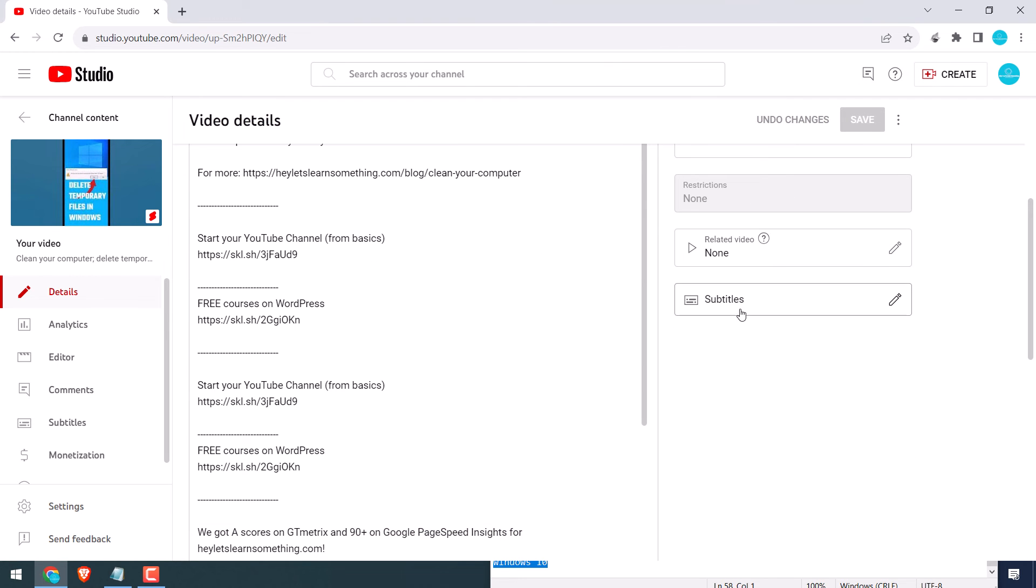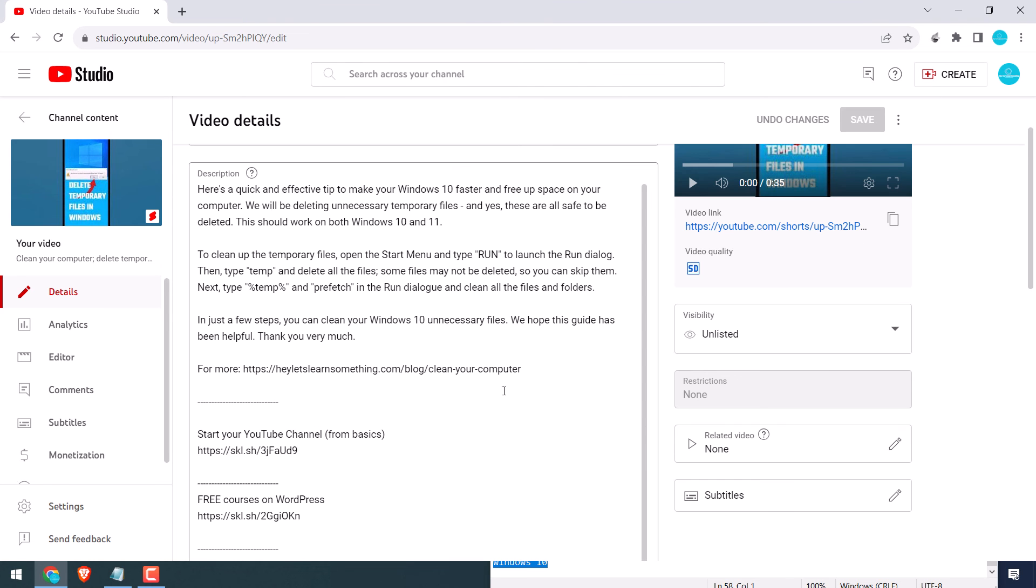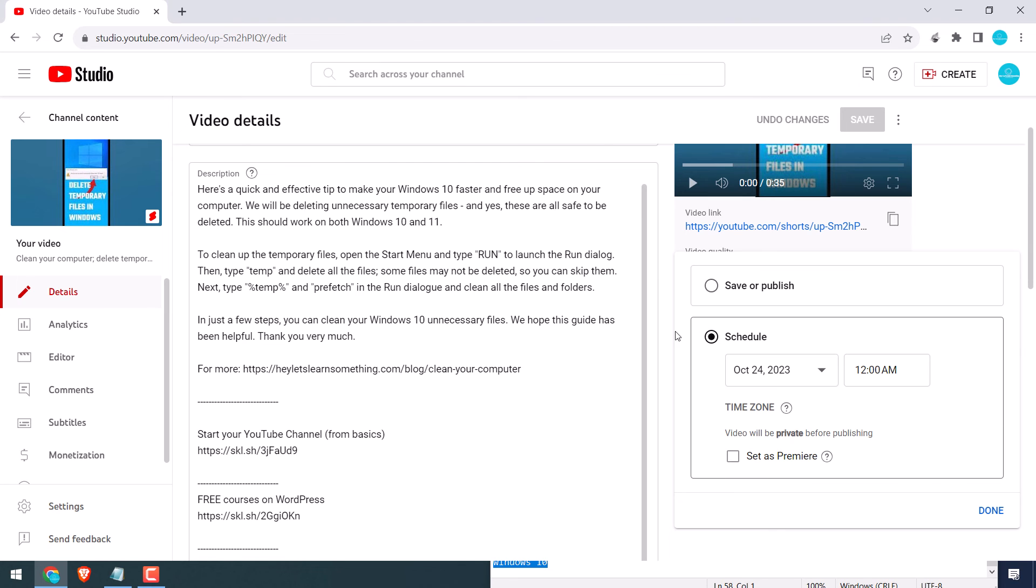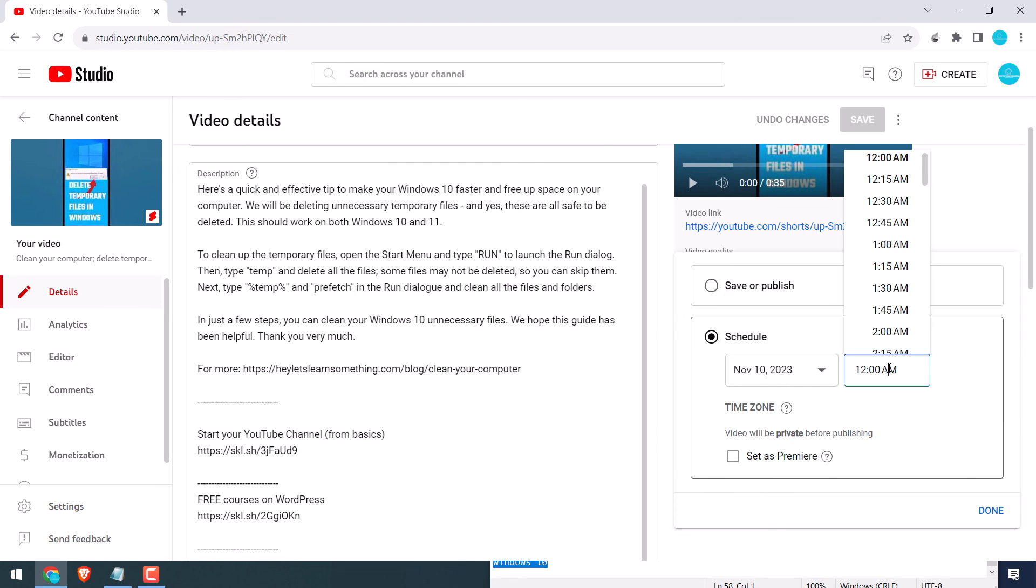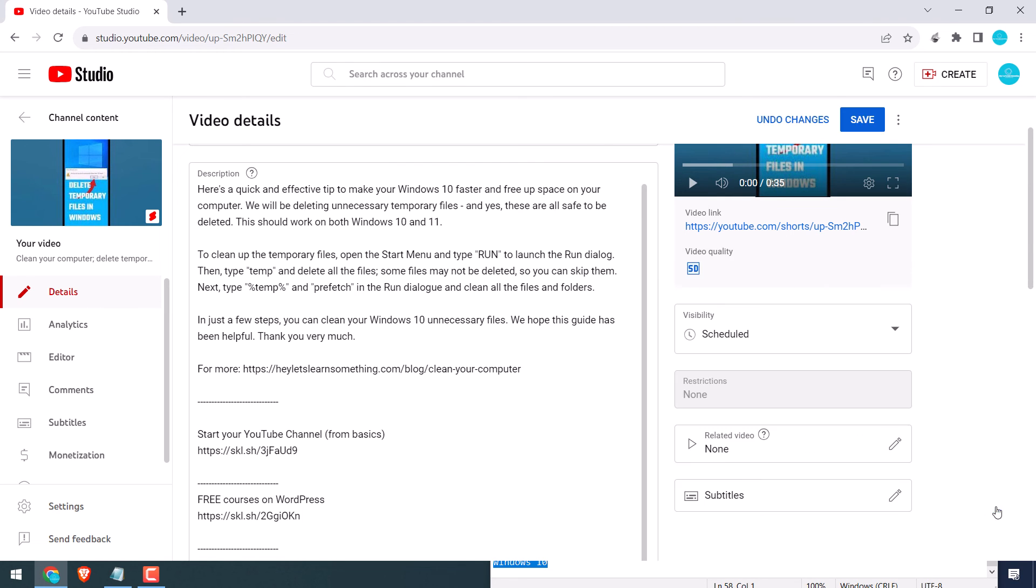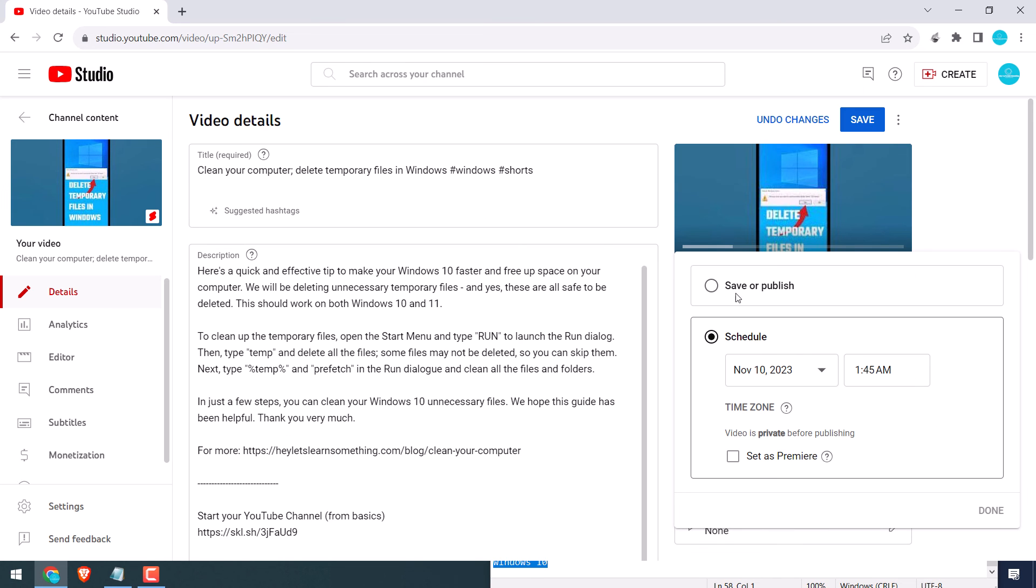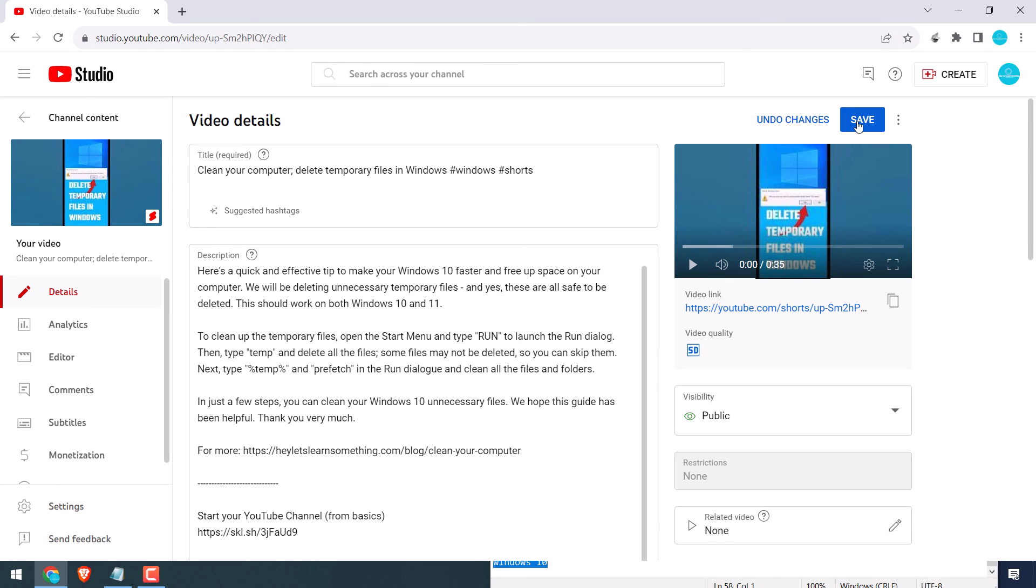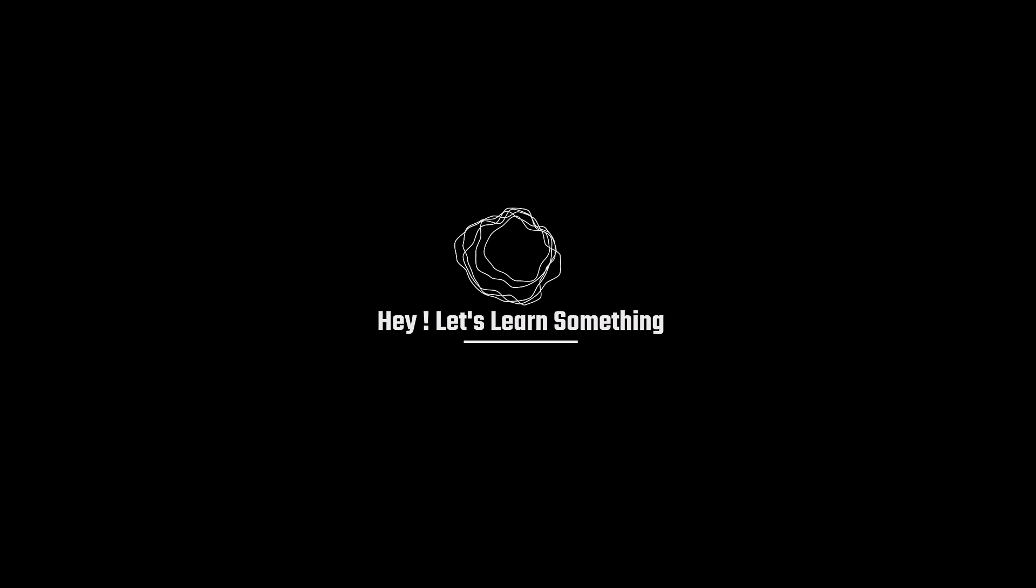Now change the visibility. You can click on public or schedule your YouTube Shorts for a specific day and time, or simply choose public and save it. So that's how you can upload Shorts and choose thumbnails. Thank you very much.